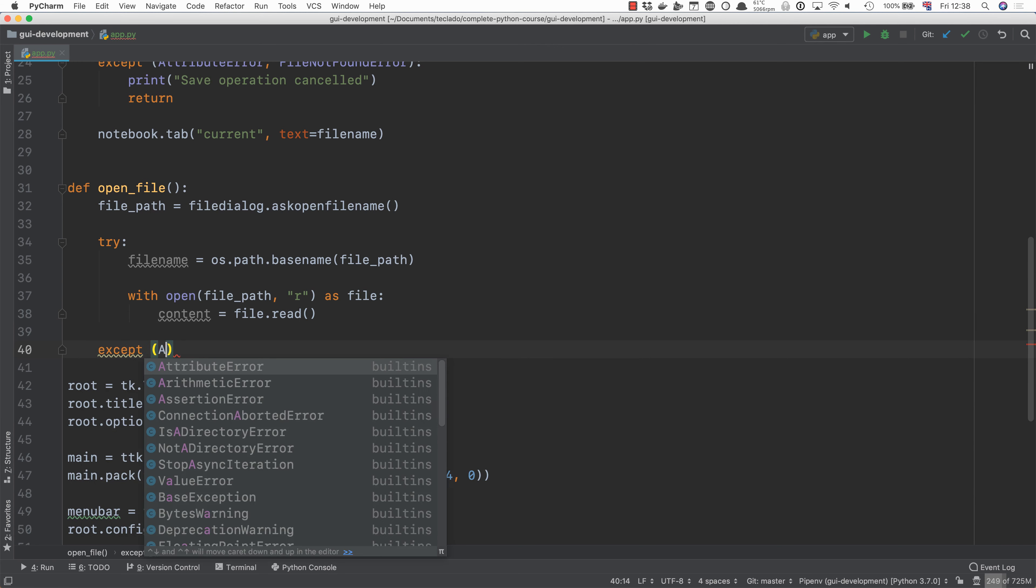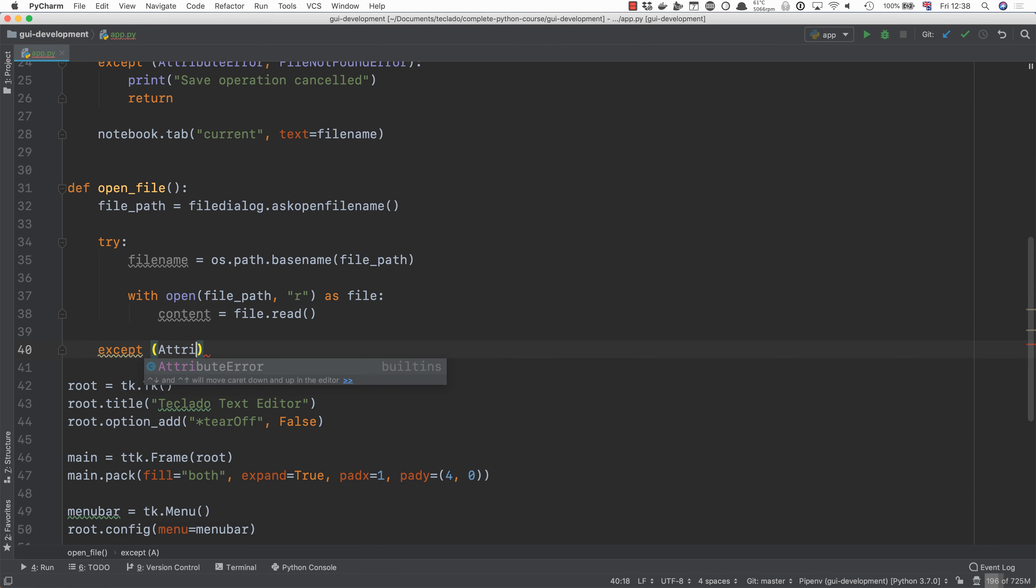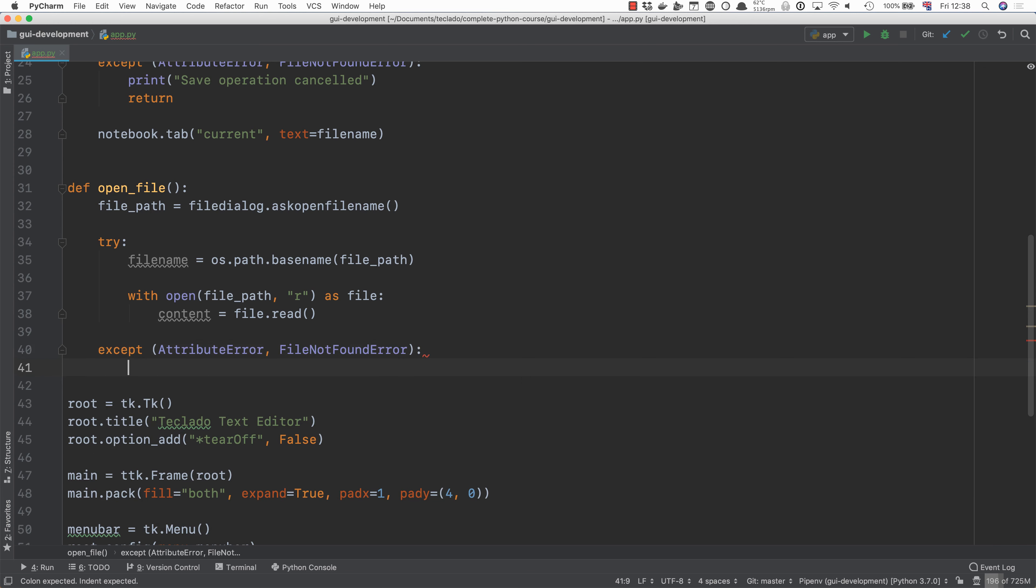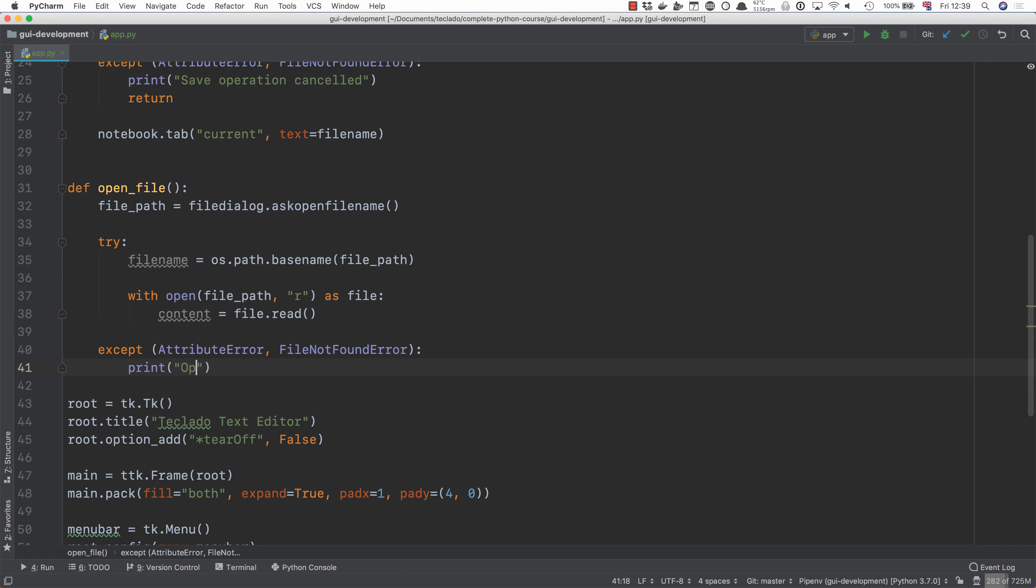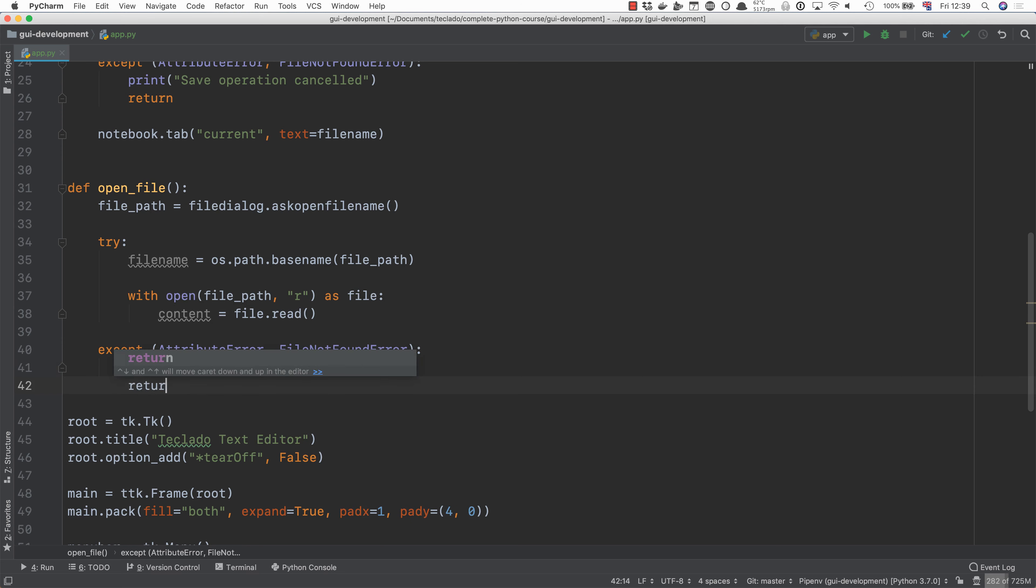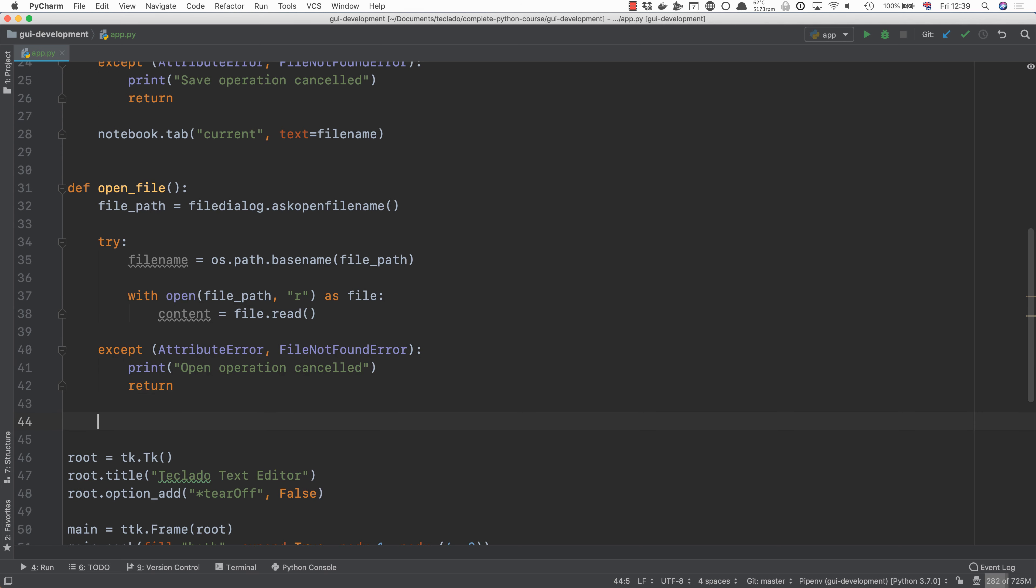Then we will add an accept as usual for attribute error and file not found error. So in case that something does fail or we close the dialog then we will say print open operation cancelled and we will return so that we don't execute this next piece of code which is create file.